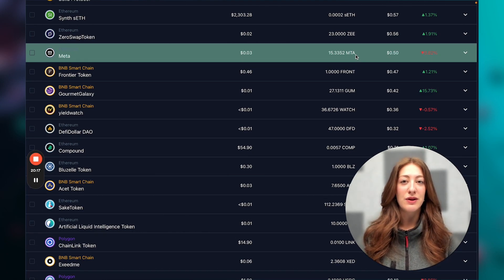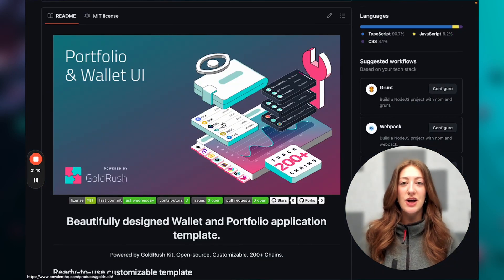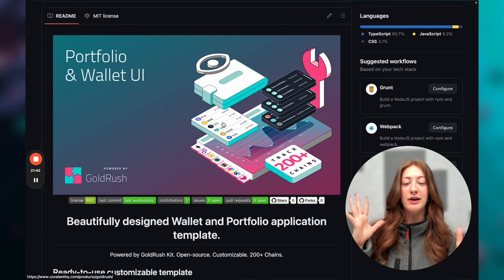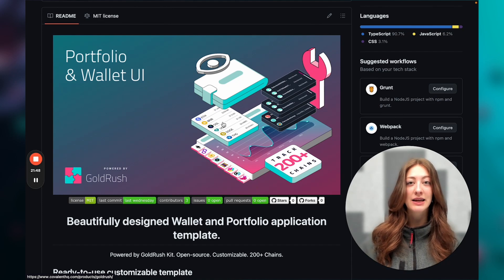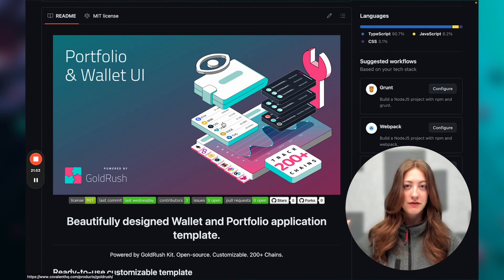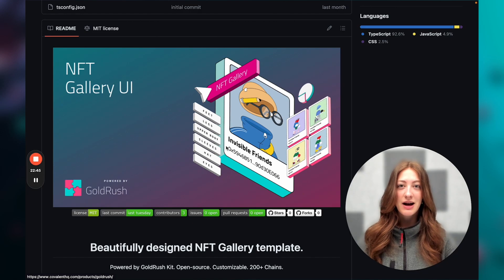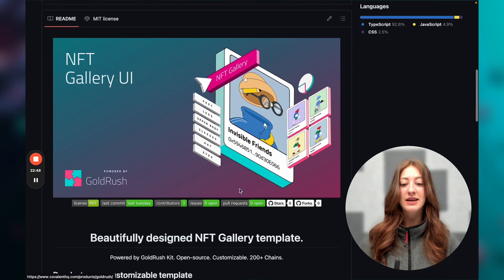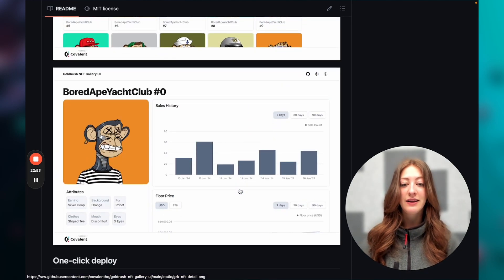Let's exit out and see some other things you can do with Goldrush and look at some of the templates. In the Goldrush Kit repo, if you go down to the template section, you'll see a portfolio and wallet UI template. If you're interested in building a wallet or portfolio app you could fork that directly — it uses all wallet-related components and is a bit more sophisticated than what we just ran locally.